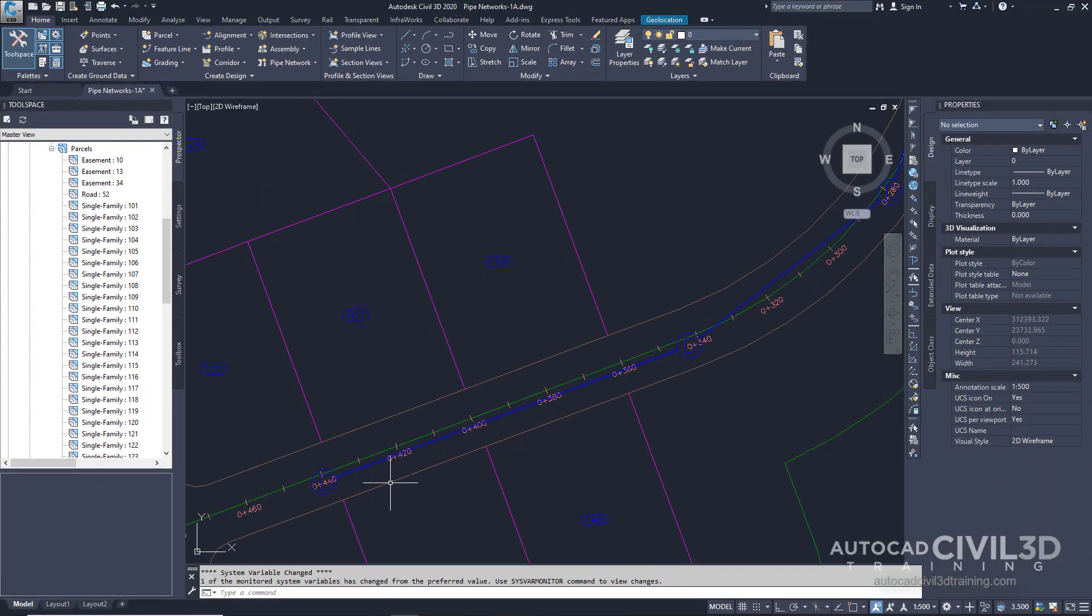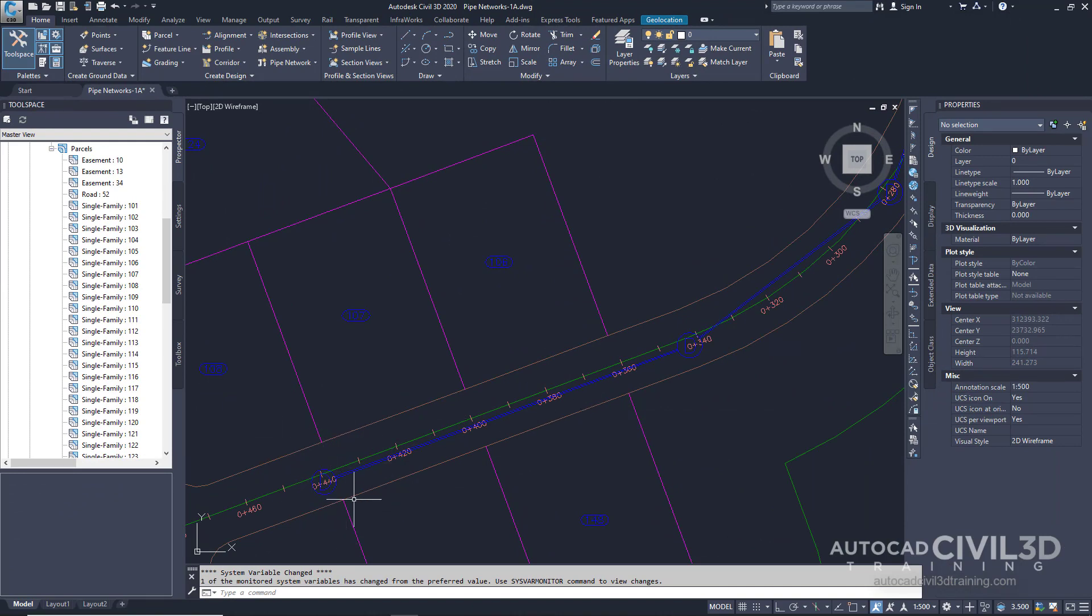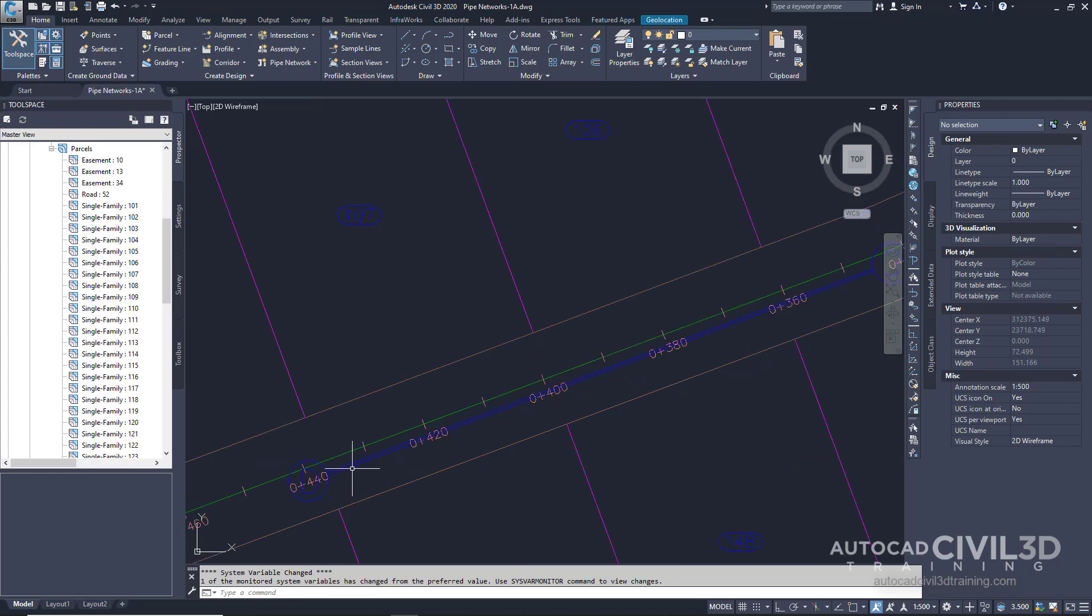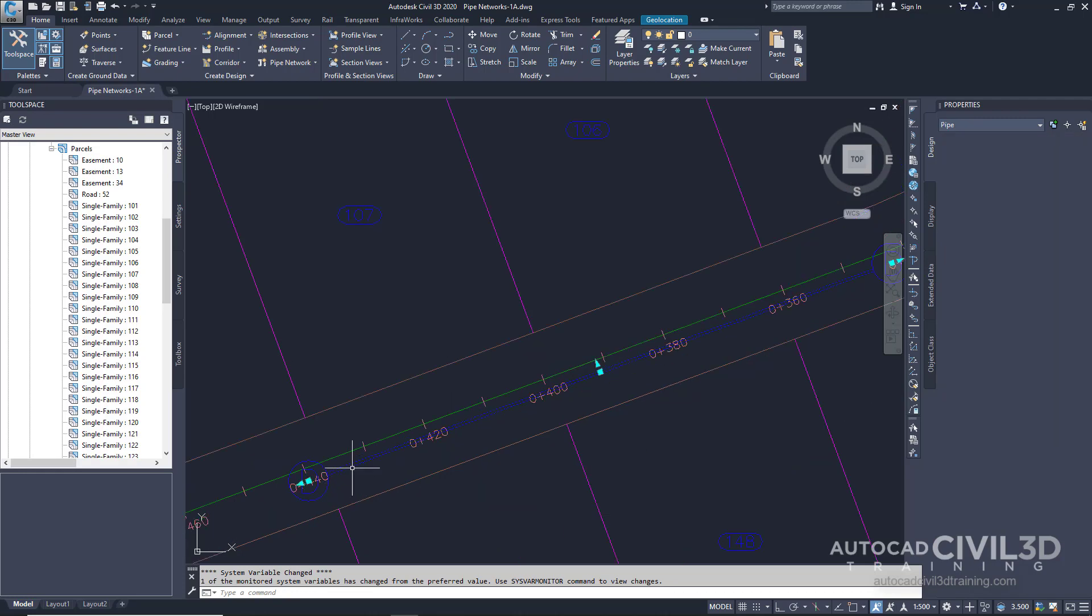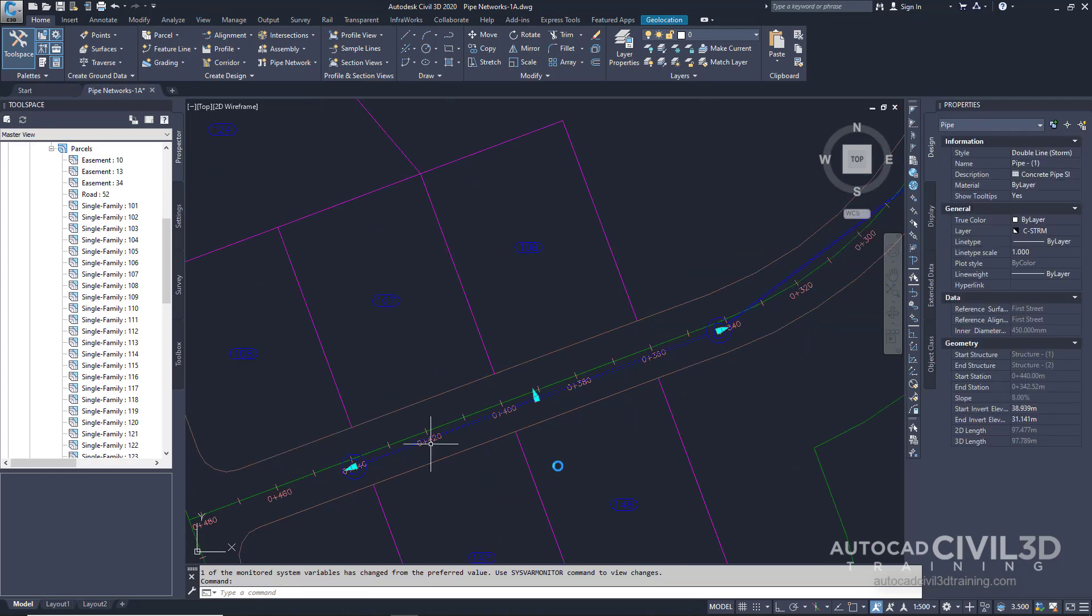The pipe network is displayed on the plan and a structure was created at each polyline vertex and a pipe was created in between each of these structures.